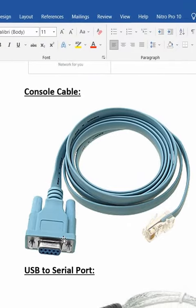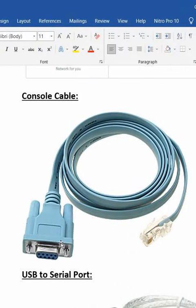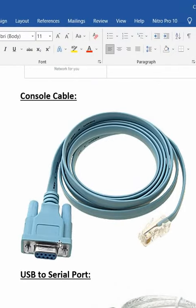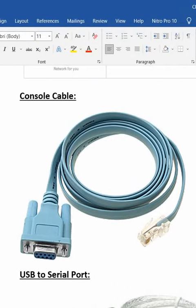DB9. We will have DB9 or USB depending on which cable we are using.